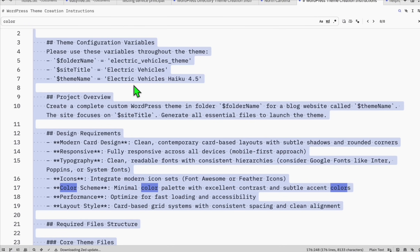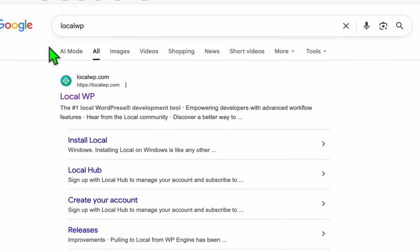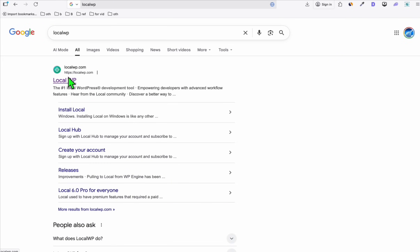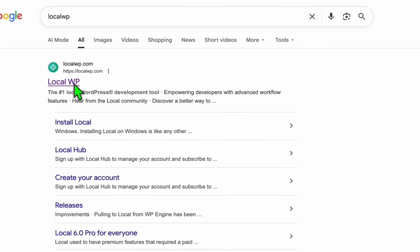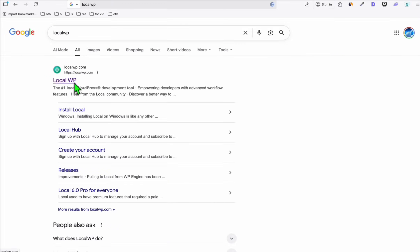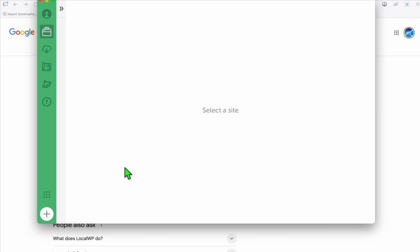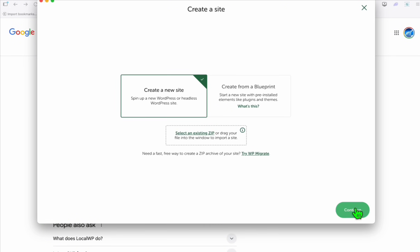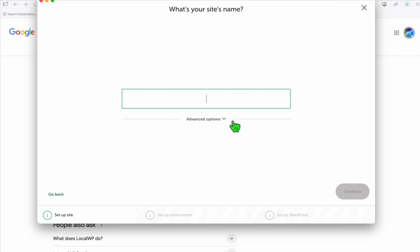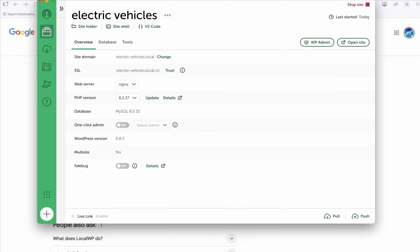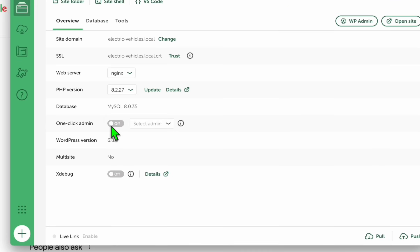We're going to grab all this to be set. If you don't have this, just download LocalWP and install it on your computer — this is to run WordPress directly on your computer. Once you install that, let's add a new site. Create a new site and name this as 'electric vehicles', then click continue. Our WordPress has been installed.